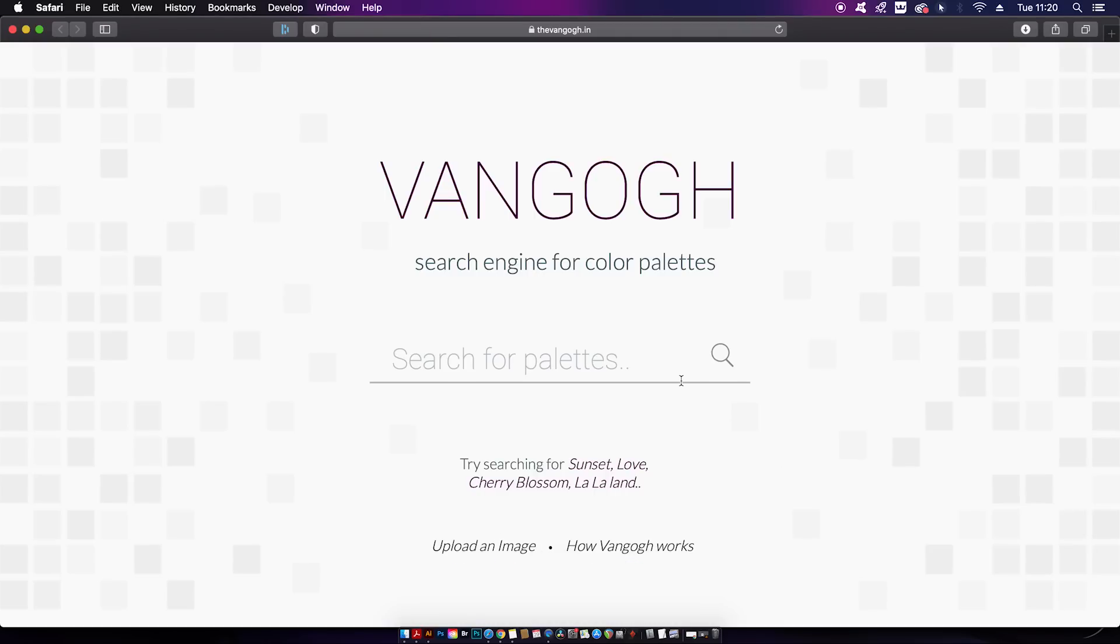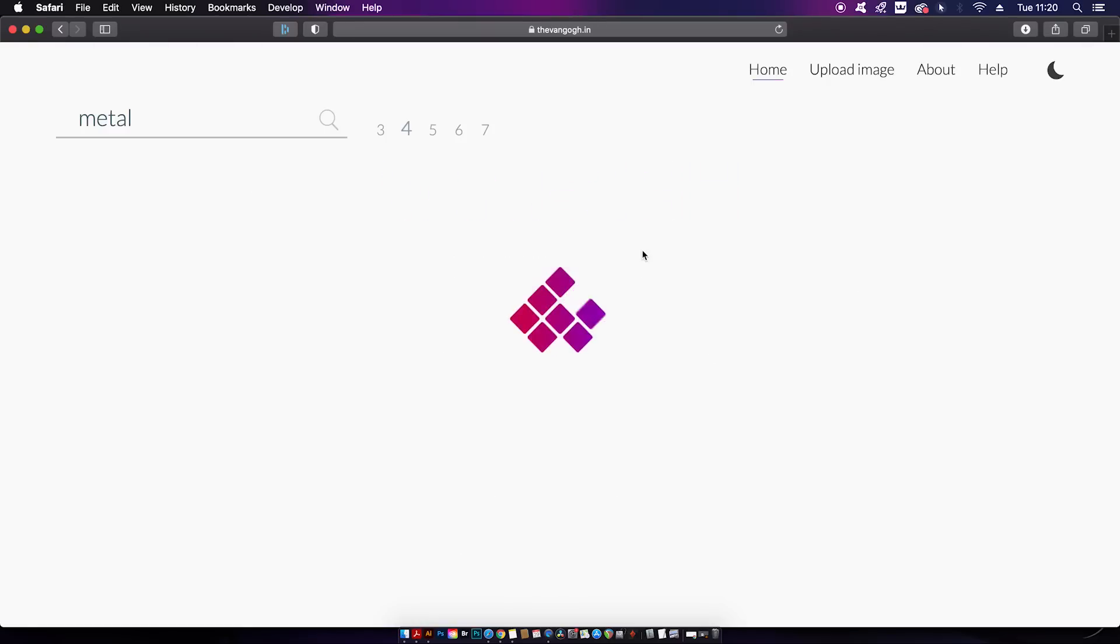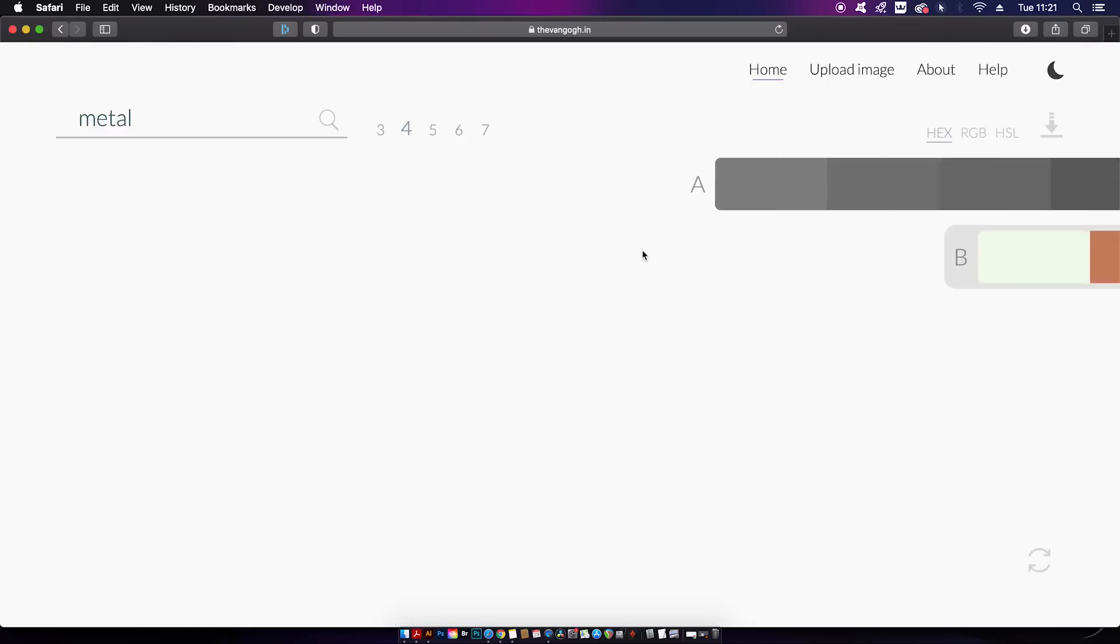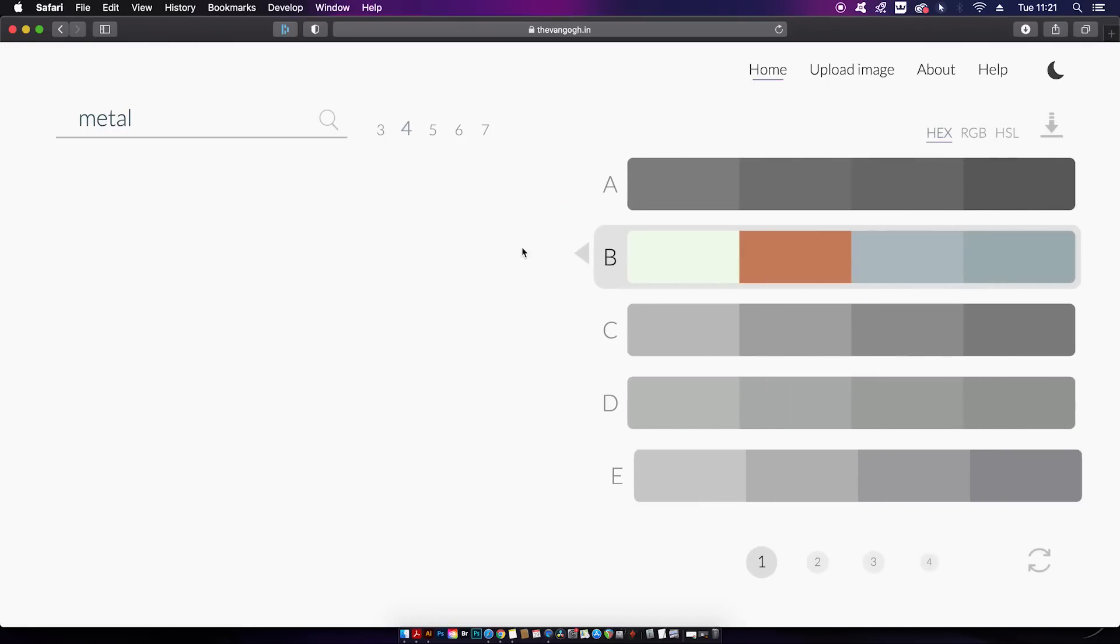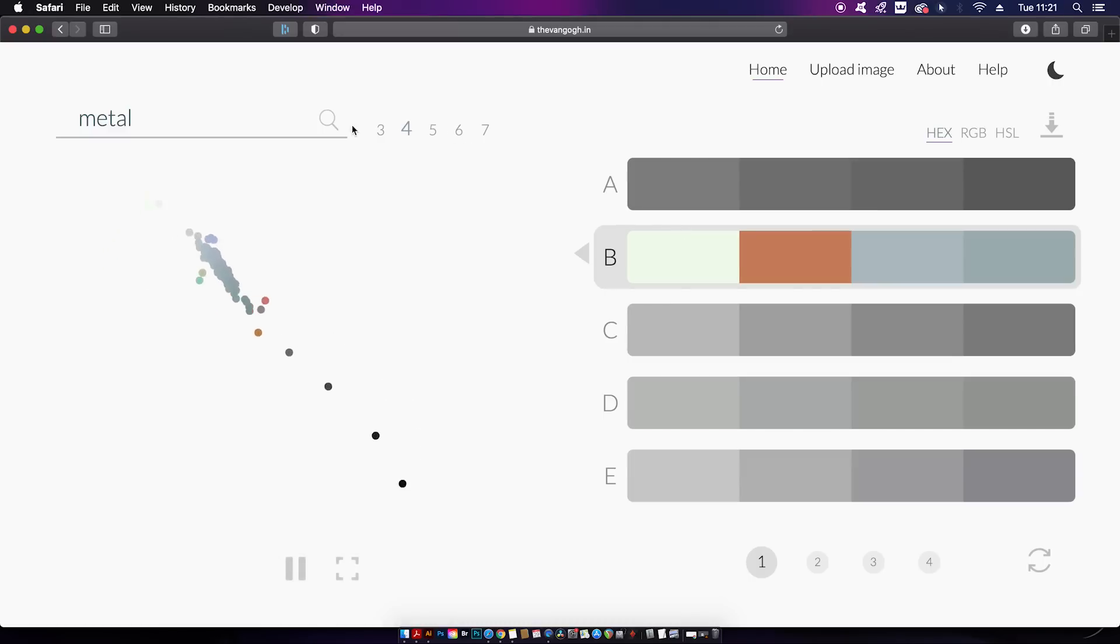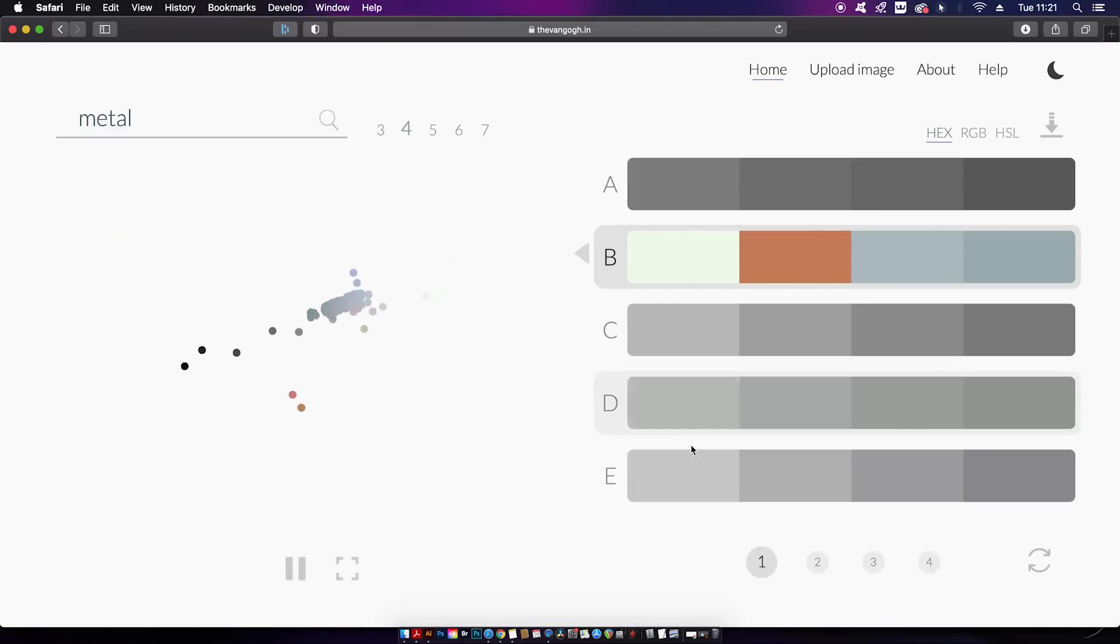Now it might take a while to load, but when it does it's going to search out color palettes in relation to your search term. You can change how many colors are in each palette, from three to a maximum of seven, and you can toggle the color modes here. Maybe you want to see the hex color code values, or you can switch over to HSL or RGB.